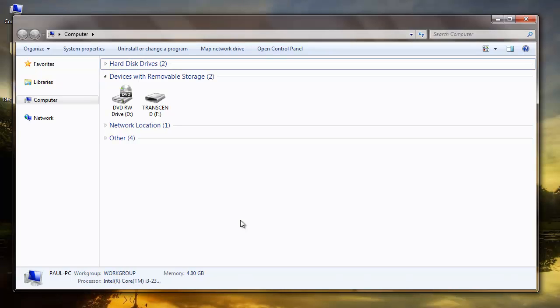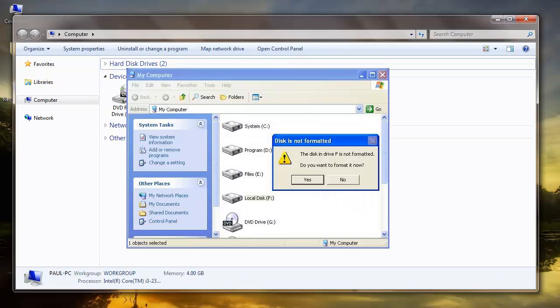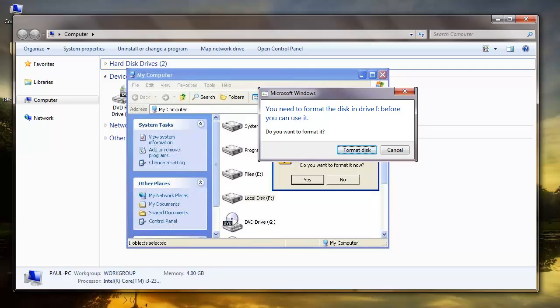Hi there. Is your flash drive showing an error saying the USB drive is not formatted and is forcing you to format your drive?